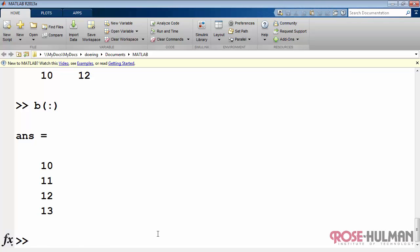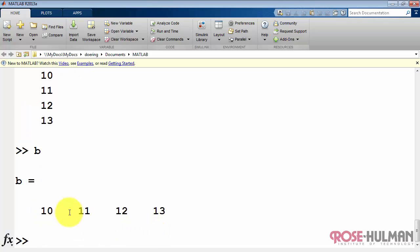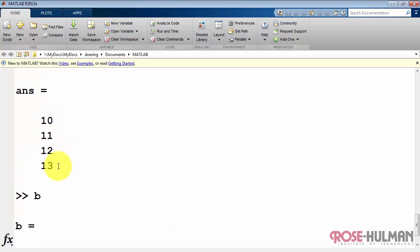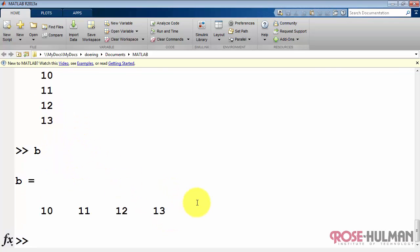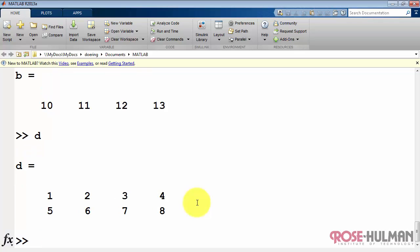The colon operation says show me everything in that array. In this case, show me all the values arranged as a column vector.